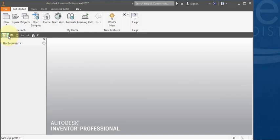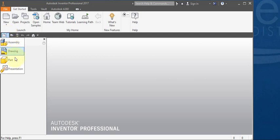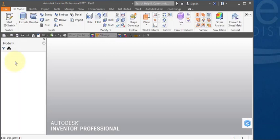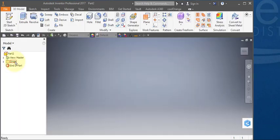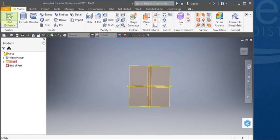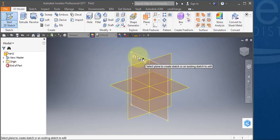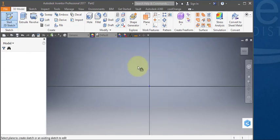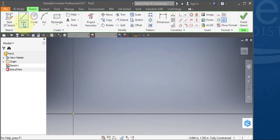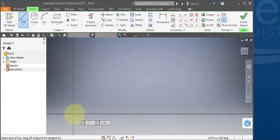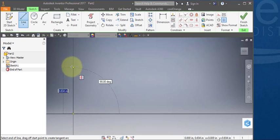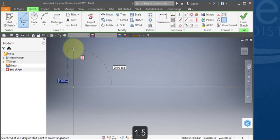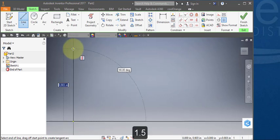Start off by creating a new part and a new sketch on the XY plane. Select your line tool, start at the origin, and go up about 1.5 inches.